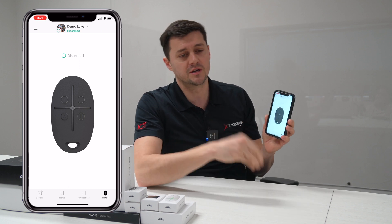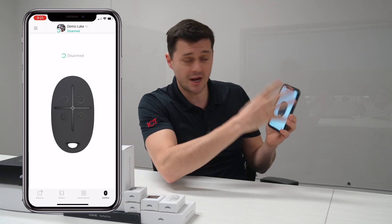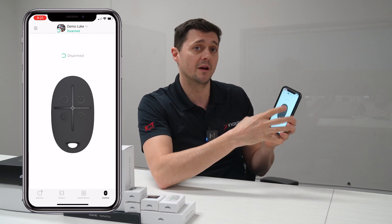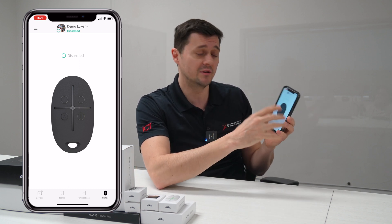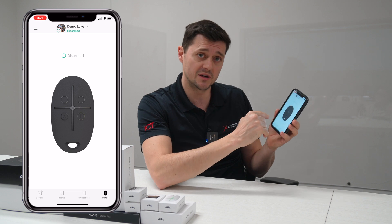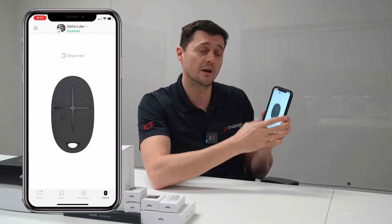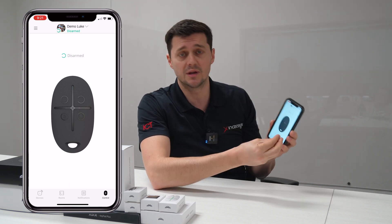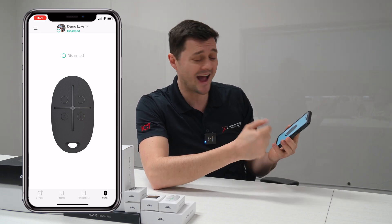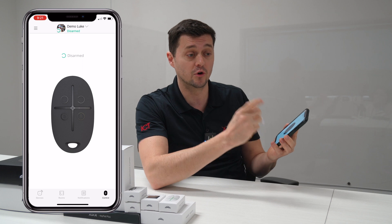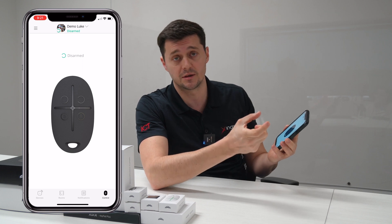Furthermore, when you're actually not just changing the look of it, but changing the ability to arm or disarm partially by changing the look, how you do this is actually by adding groups to the panel.